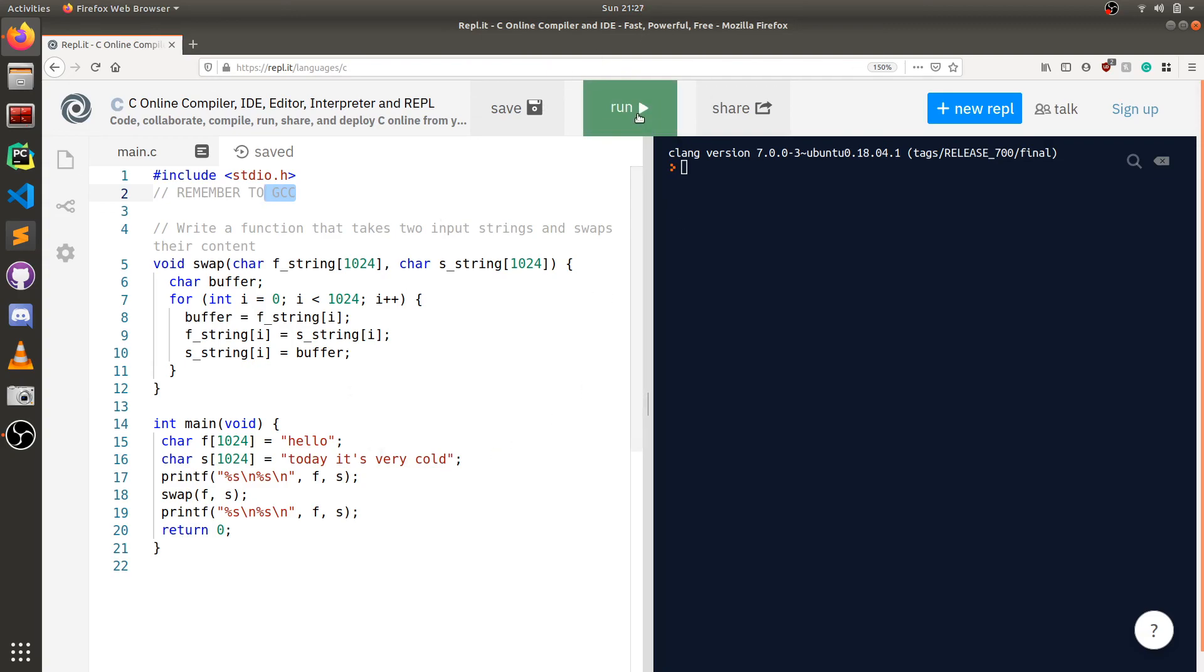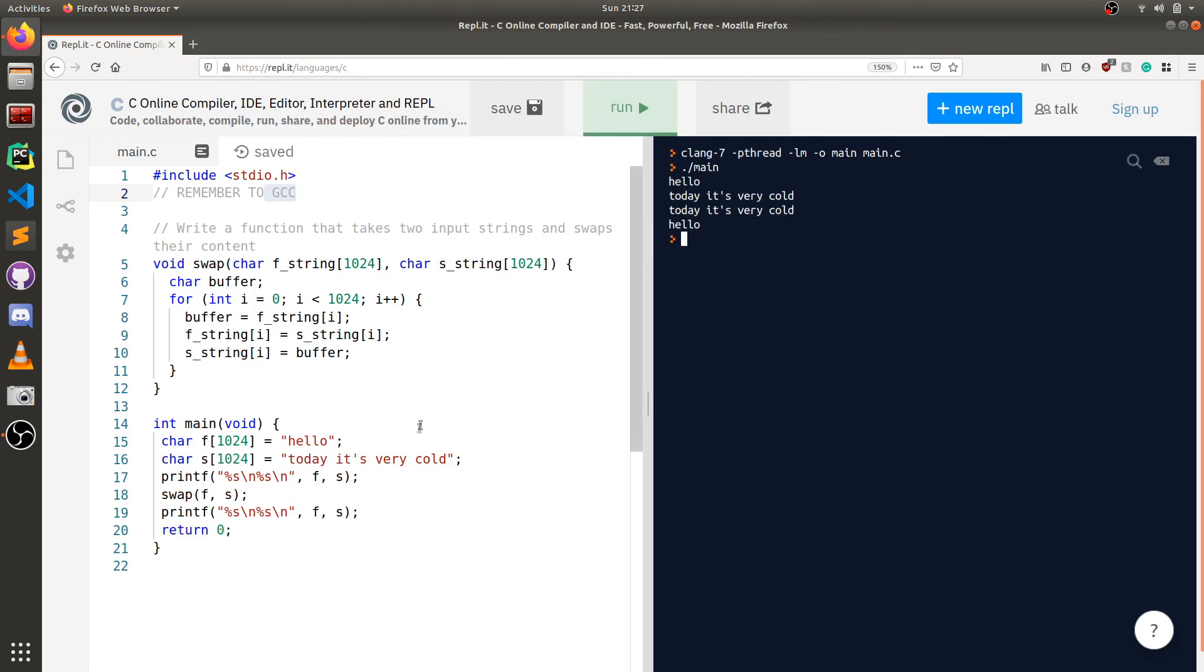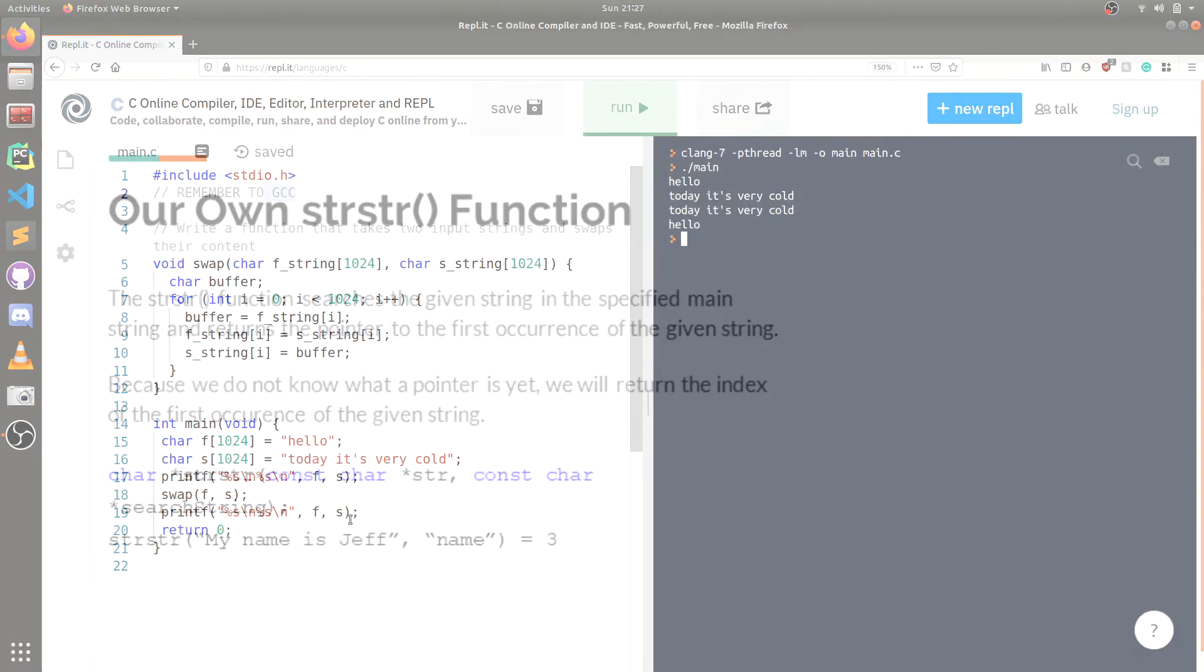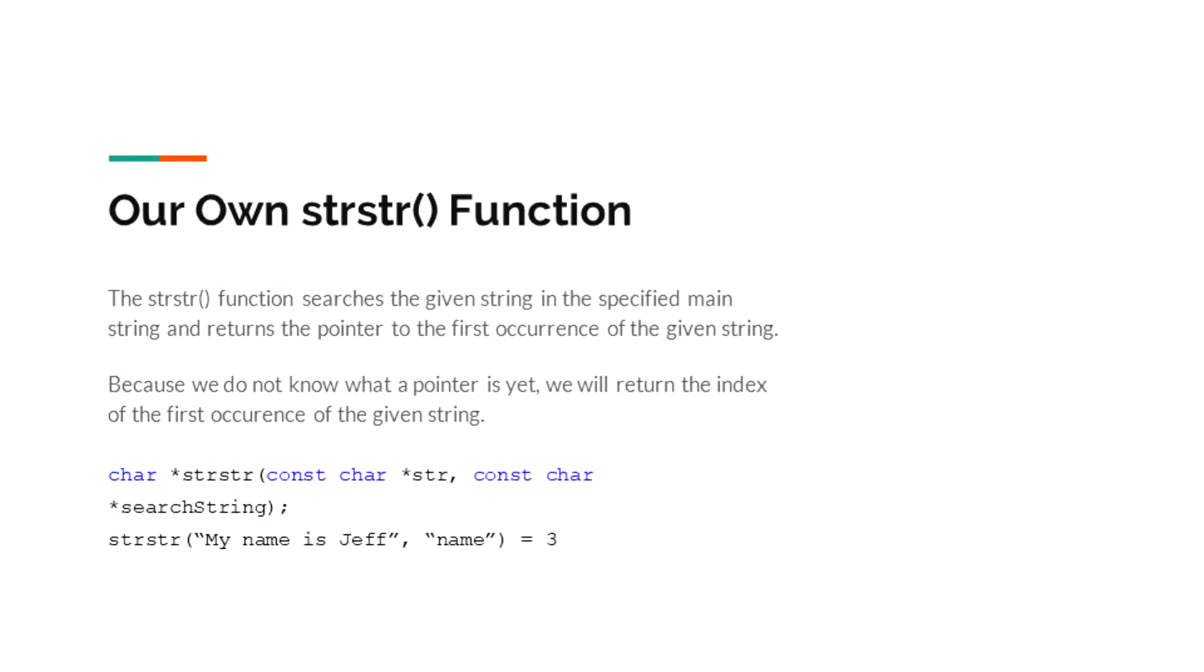I'm going to be using an online IDE because I'm lazy. So let's just run this. Hello, today it's very cold. Today is very cold. Hello. Let's see if this is the correct output. So there we go. We've officially created our swap function. This function takes two input strings and swaps their content. Thank you for watching. In the next video we will cover the string string function.